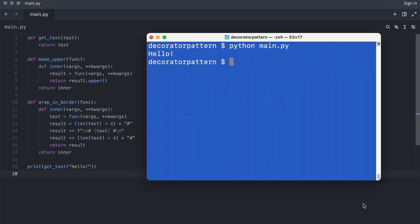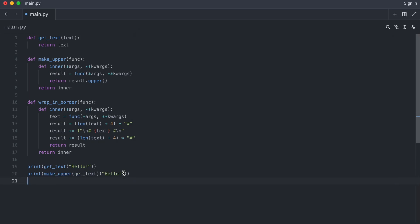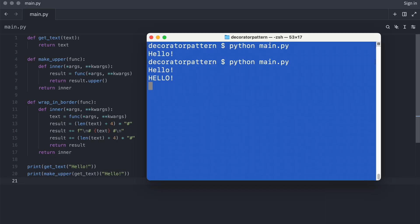Yep, that works. And that was easy enough. Now I wrap the getText function in a makeUpper function. And that works as well.